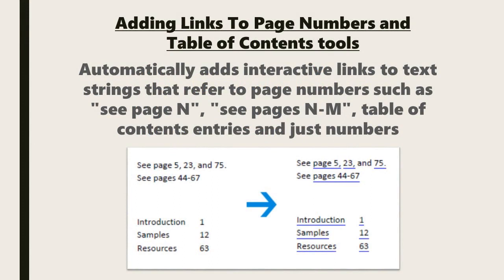These tools allow you to automatically add interactive links to text strings that refer to page numbers, such as see page end, see pages end to end, table of contents entries, or just numbers.